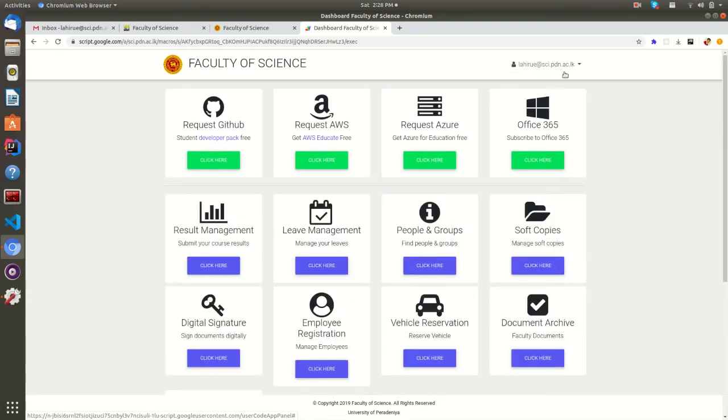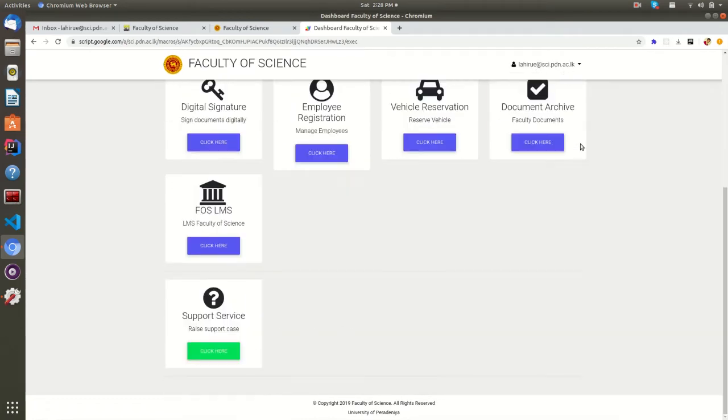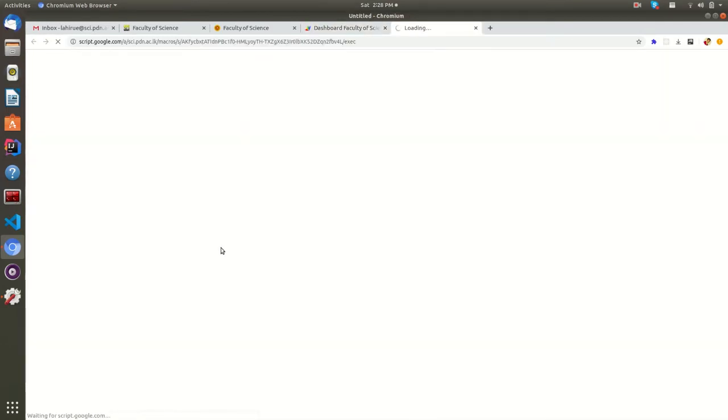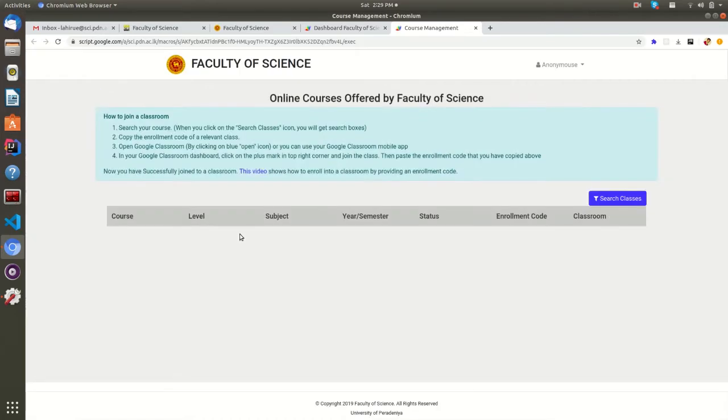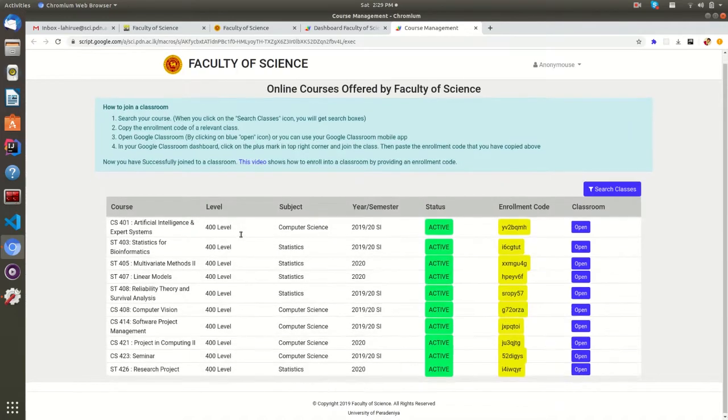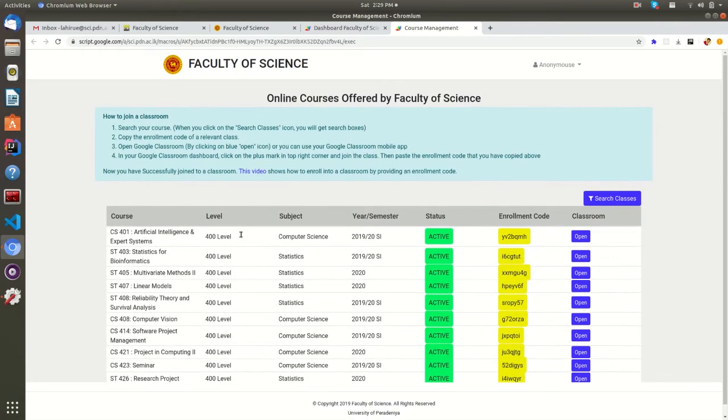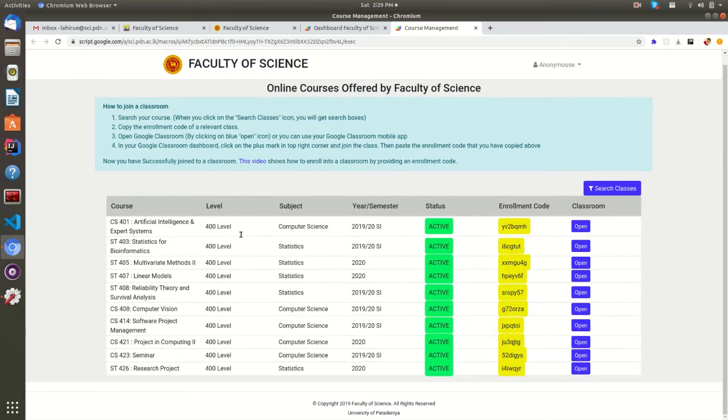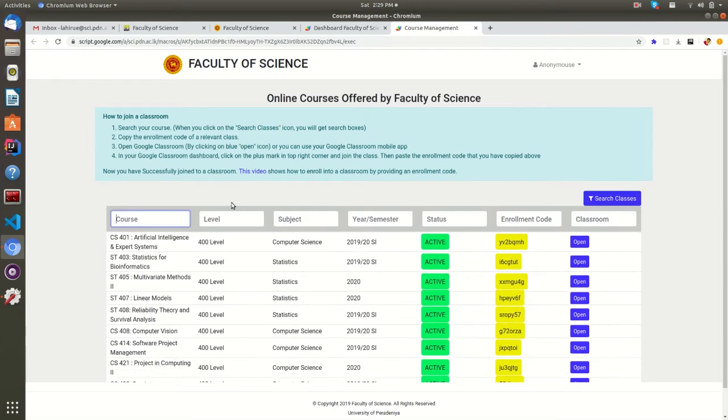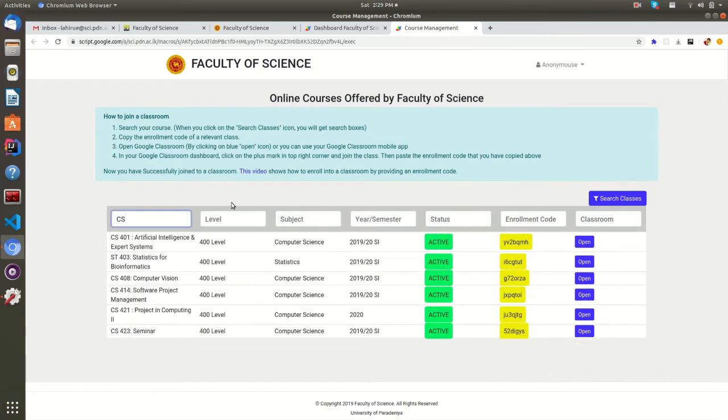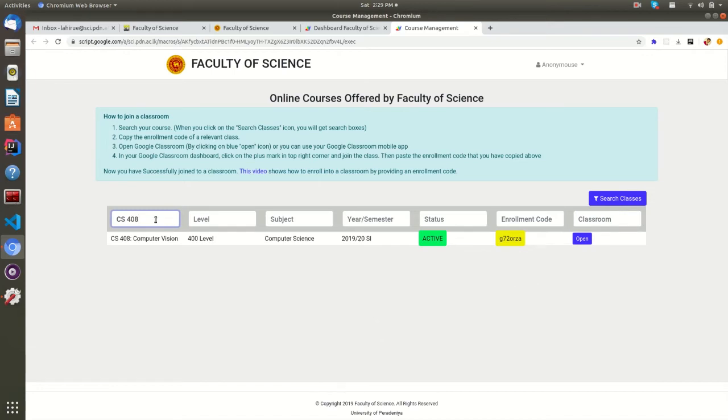If you are a teacher in the domain of Faculty of Science, you can view available online courses by opening the Faculty LMS system here. You can search for a course by its name, subject, or any other relevant field.